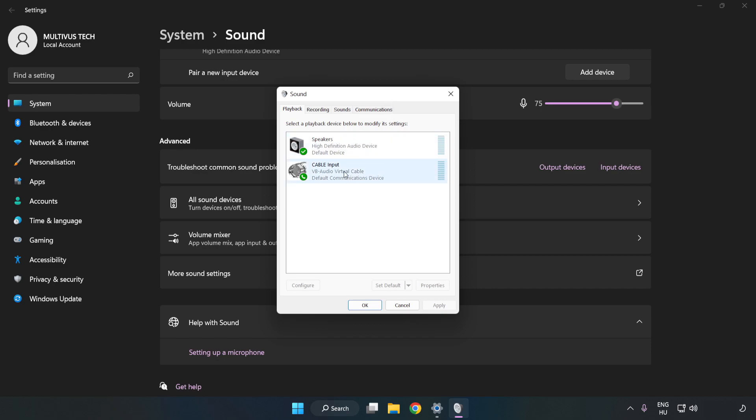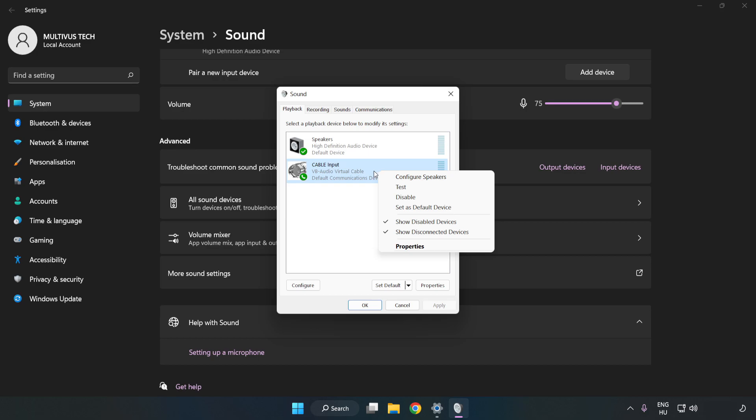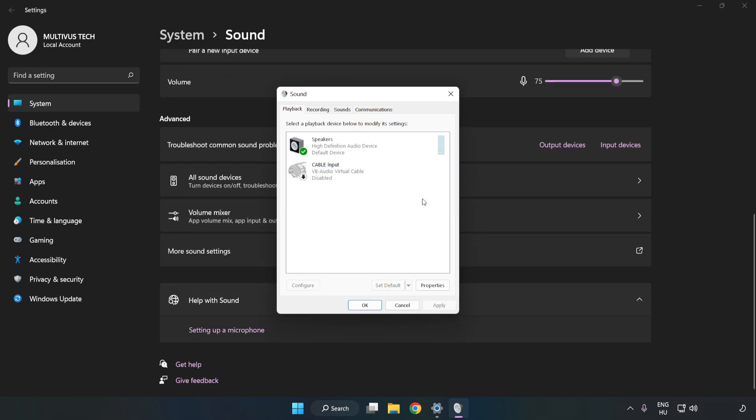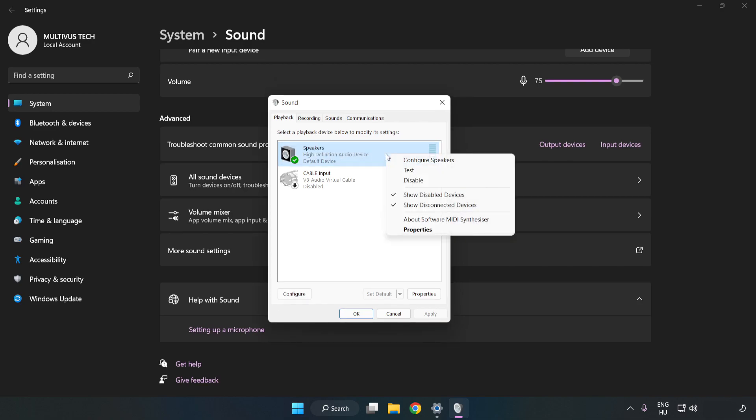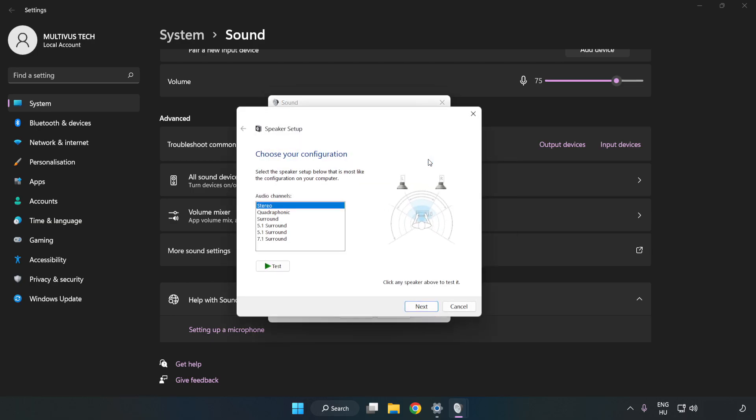Disable Not Used Audio Devices. Right-click your used audio device. Click Configure Speakers. Complete your setup.